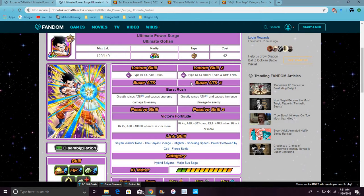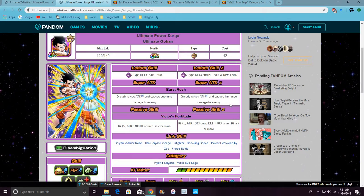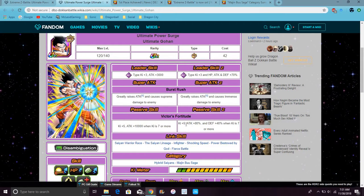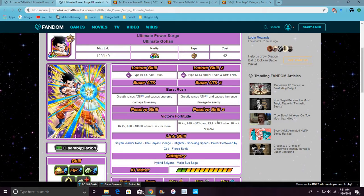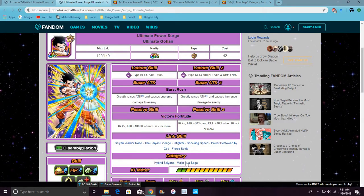He'll be out a little bit. It is the ultimate Gohan after his EZA. So, he gets Buuhan's leader skill. He greatly raises his attack and causes immense damage. Which... I never knew that. So, the passive goes up from ki +5, attack up 80% and defense up 40% at ki 7 or more. So, that was really good. His links stay the same.